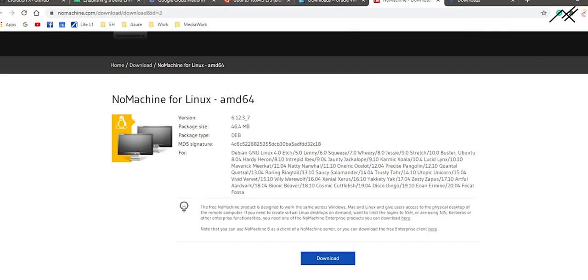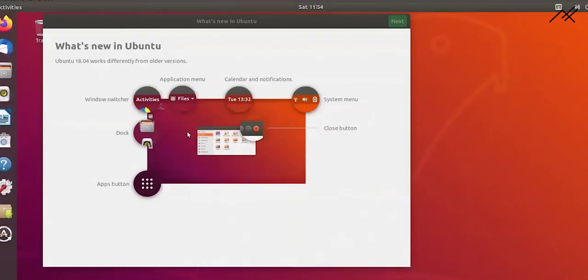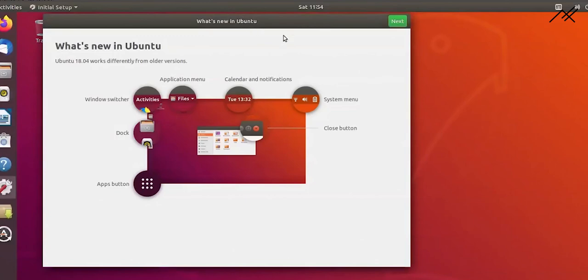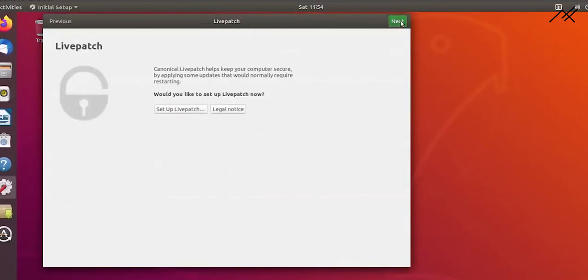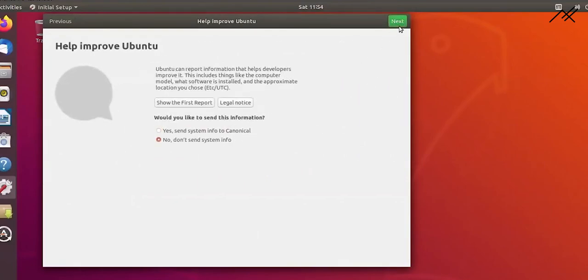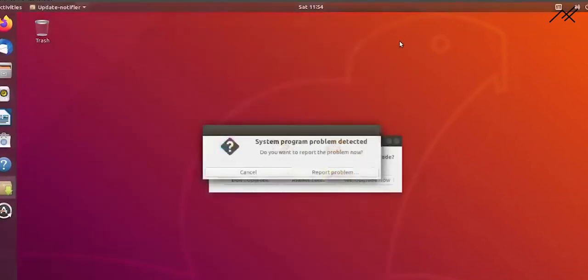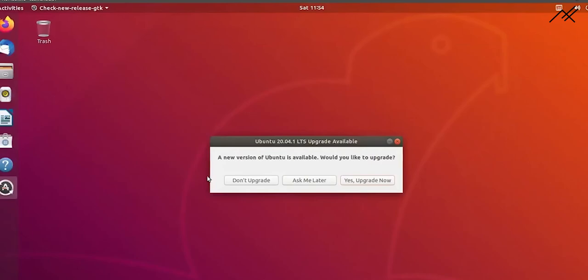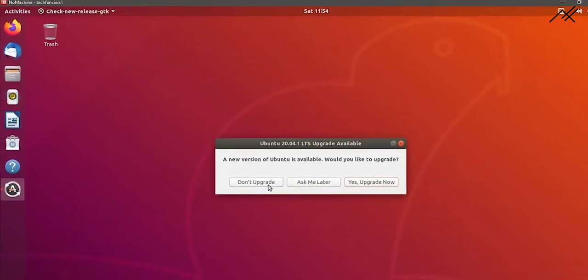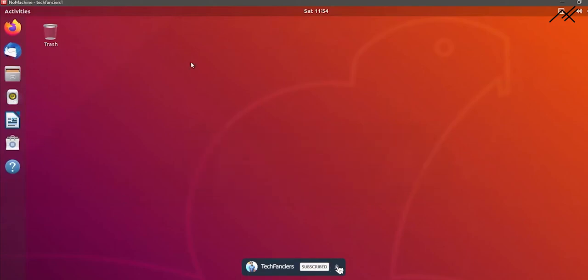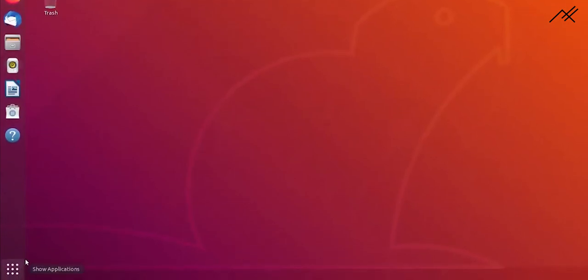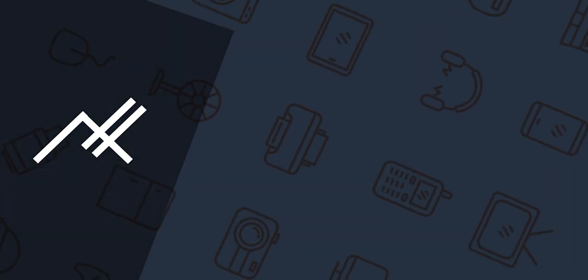Click through the prompts — Next, Next, and don't send anything, then Done. It may ask to upgrade — I am not upgrading. This is the desktop screen which you will start with in your Ubuntu GUI environment.